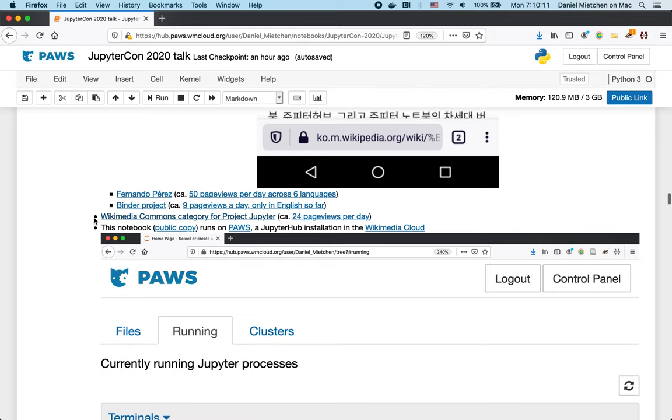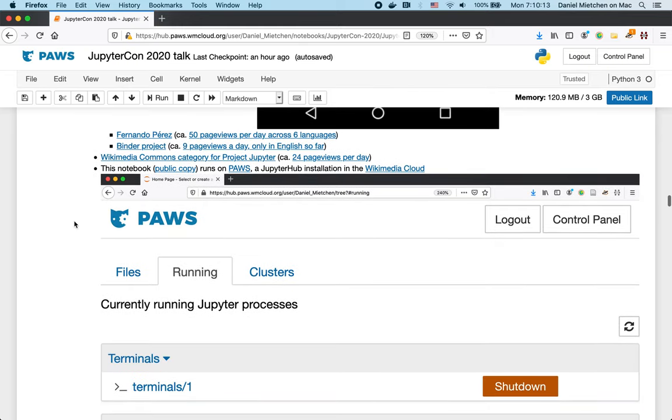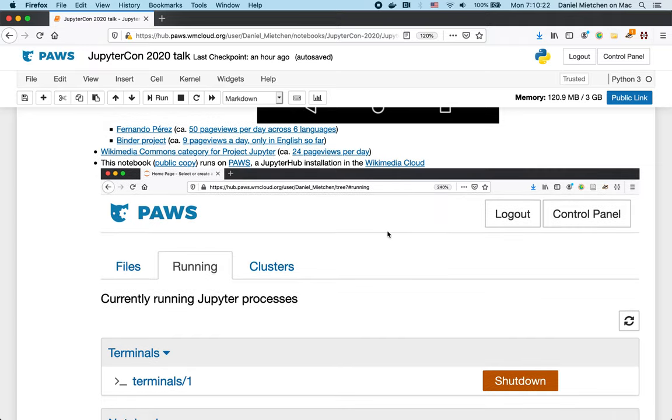There's a Wikimedia Commons category for that, which has media files. And by now you may have noticed that this presentation is run on the JupyterHub, which is the one that is actually run on the Wikimedia Cloud.